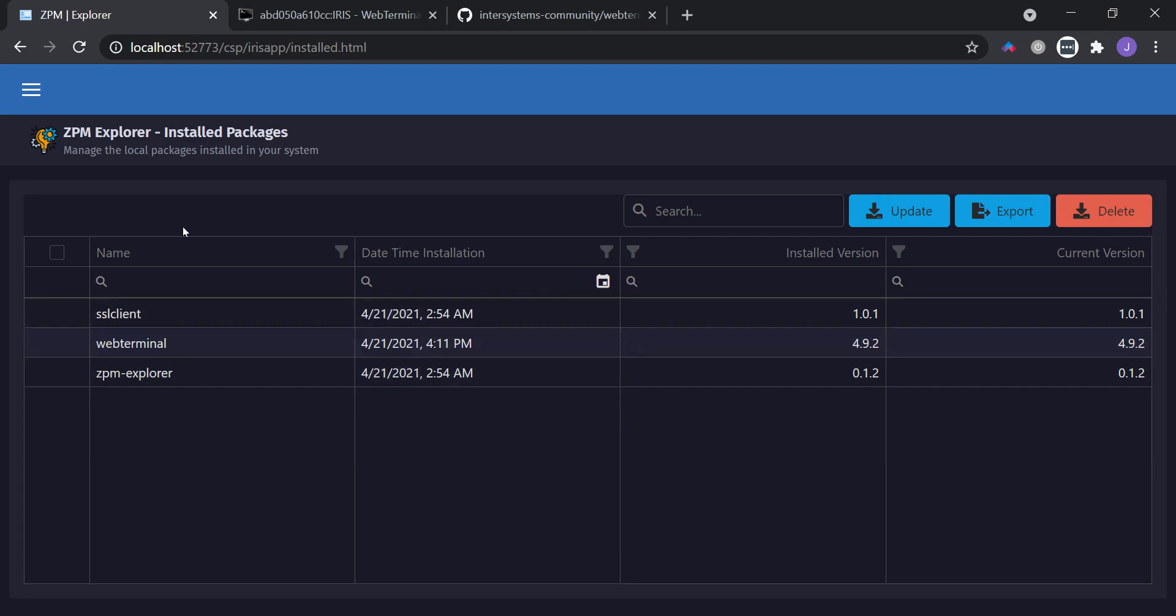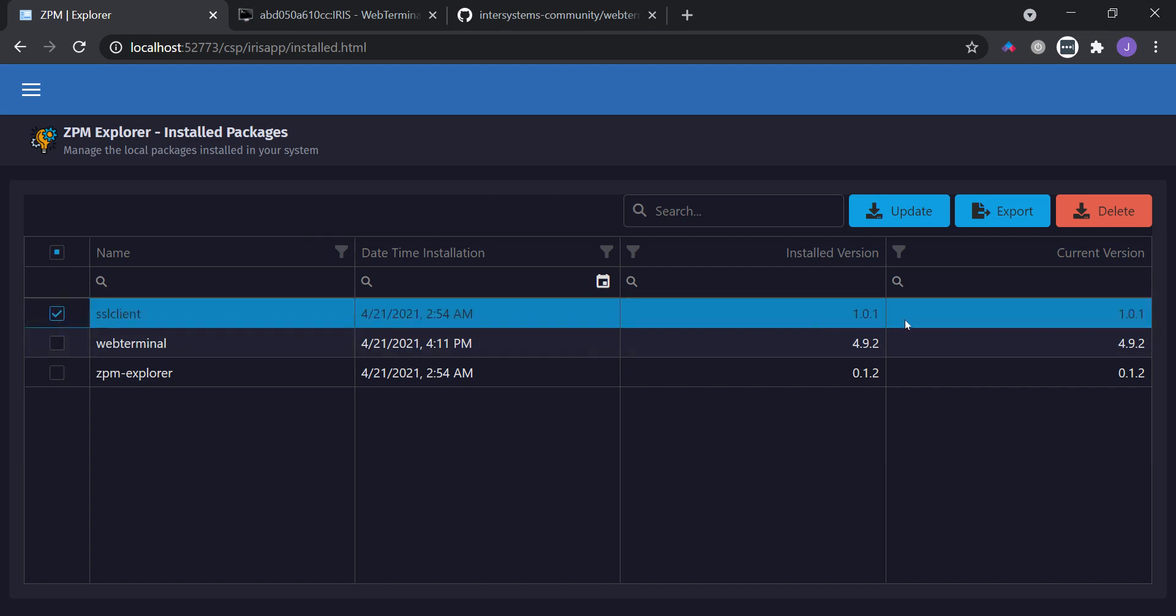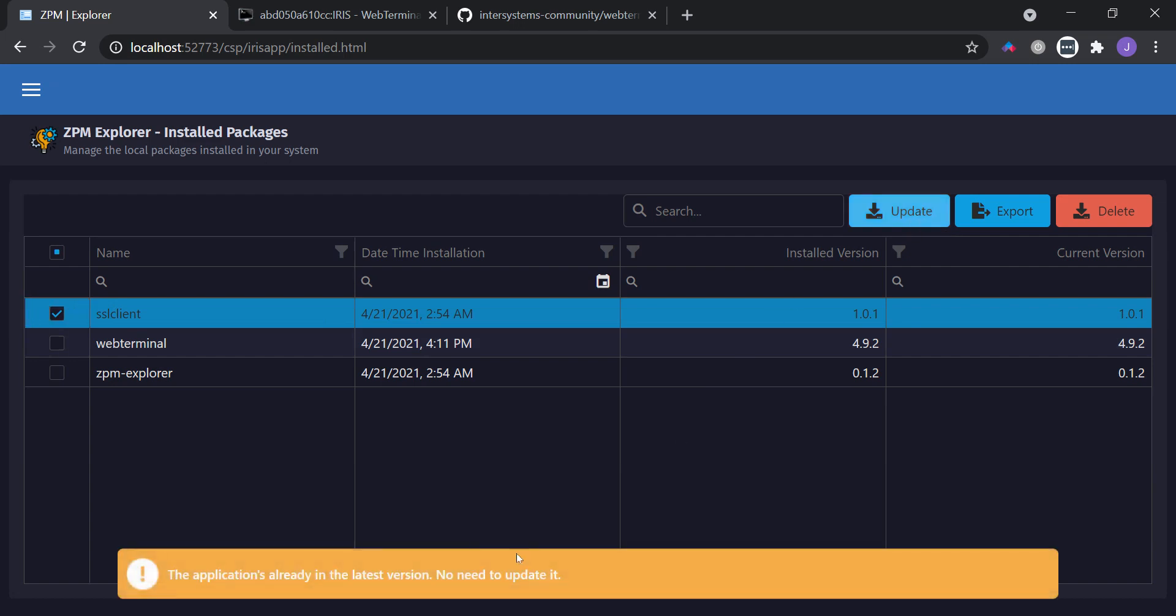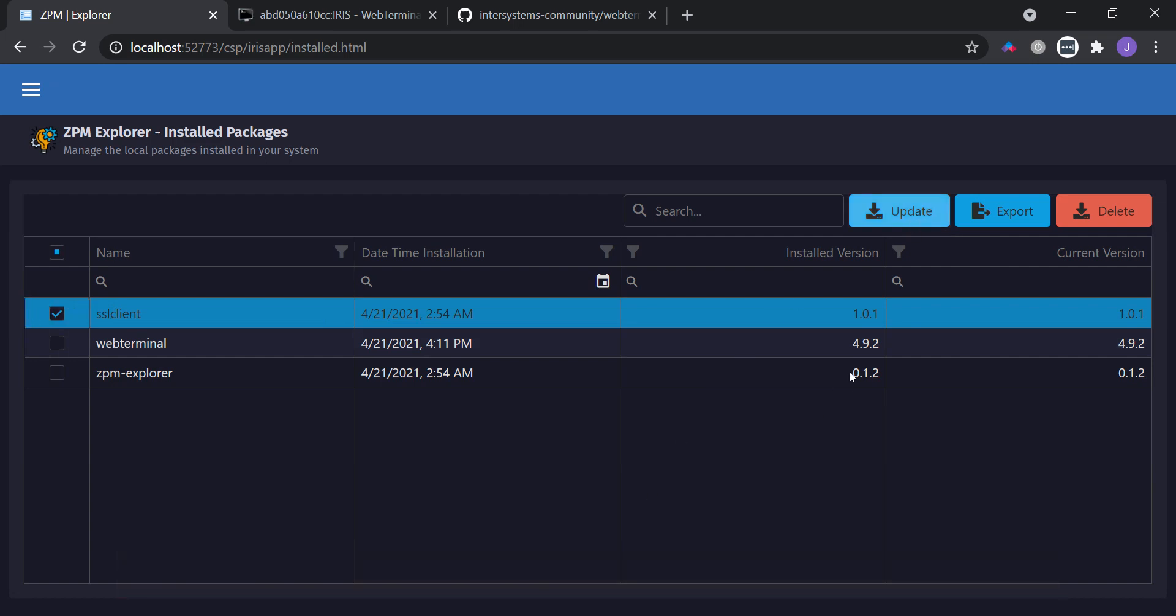So let's say I want to update this package, SSL client. And I get a warning message saying I can't update because I already have the latest version.